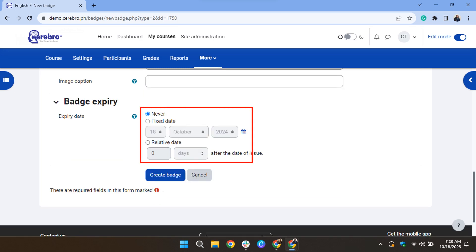If the badge has an expiry date, set it if you want it to be valid after a certain date. Leave it as never if you want the badge always to be displayed. Then click Create Badge.